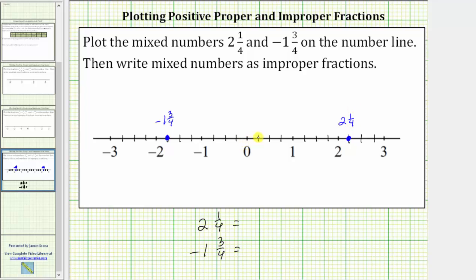Starting at zero, we count: one-fourth, two-fourths, three-fourths, four-fourths — which equals one — five-fourths, six-fourths, seven-fourths, eight-fourths — which equals two — and finally nine-fourths. Two and one-fourth is equal to nine-fourths, or nine copies of one-fourth.